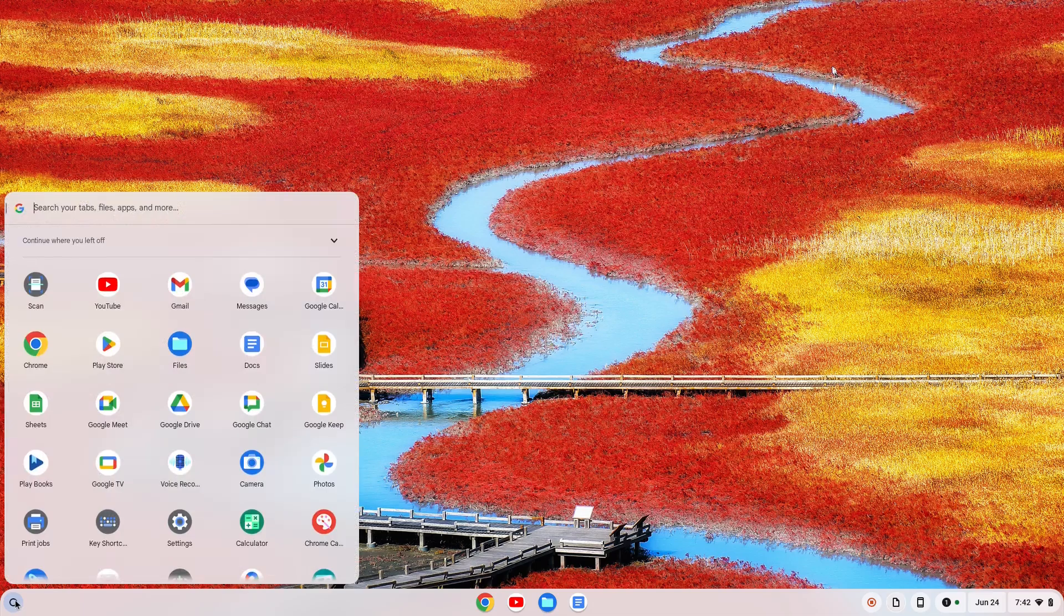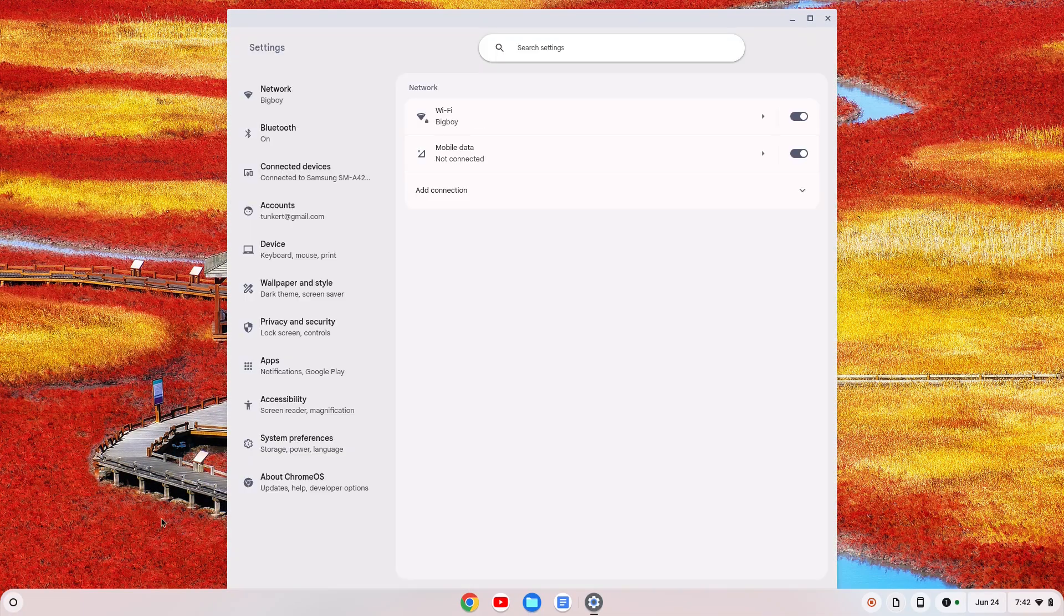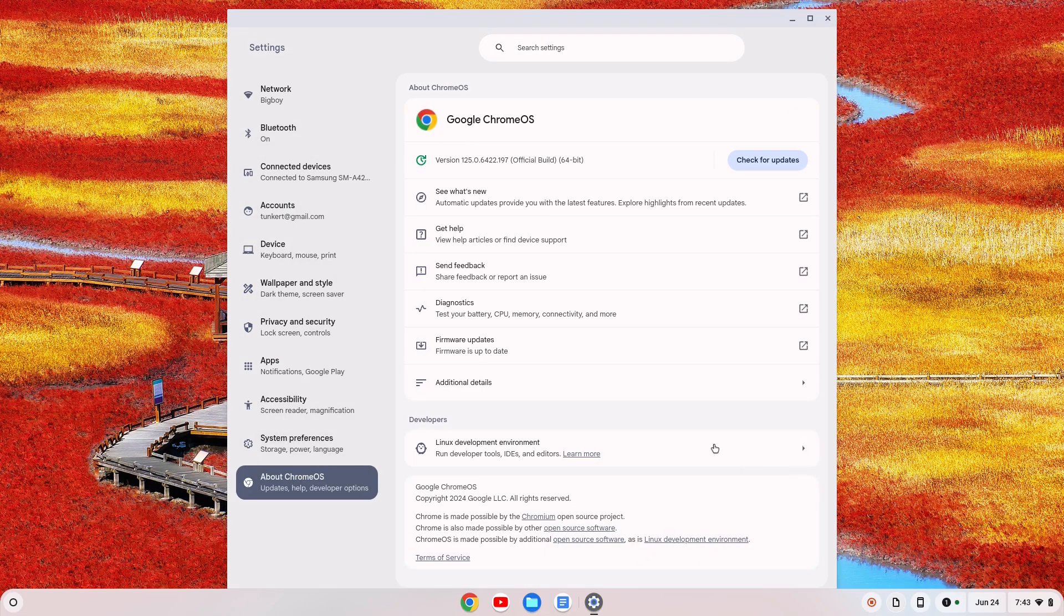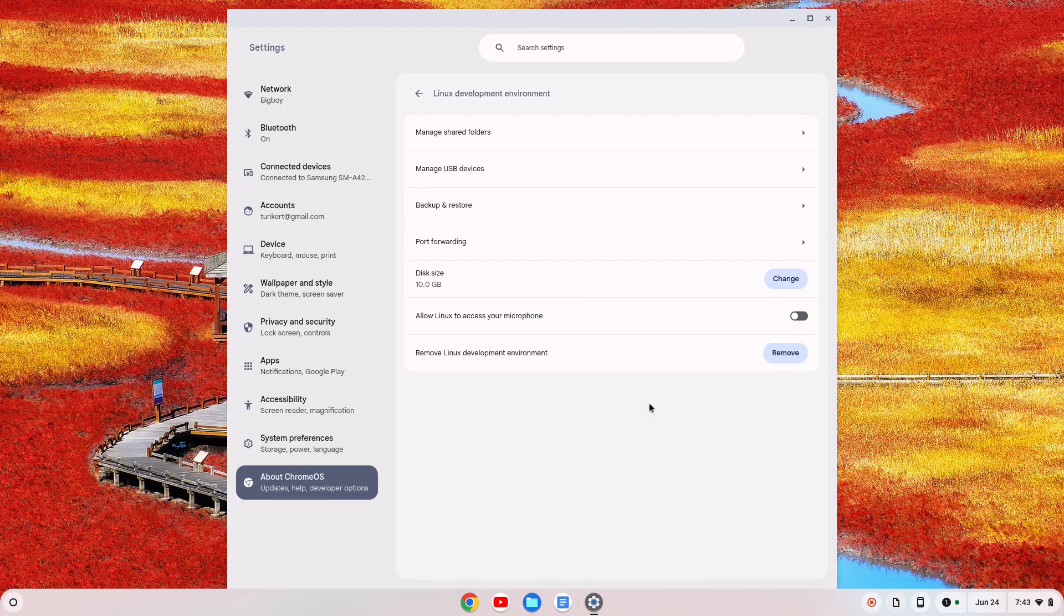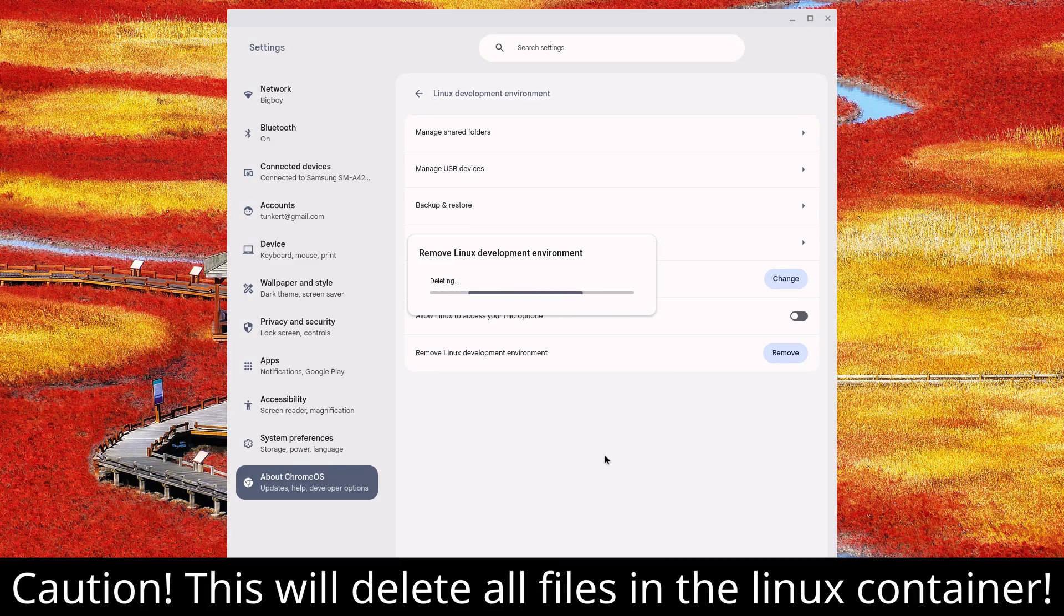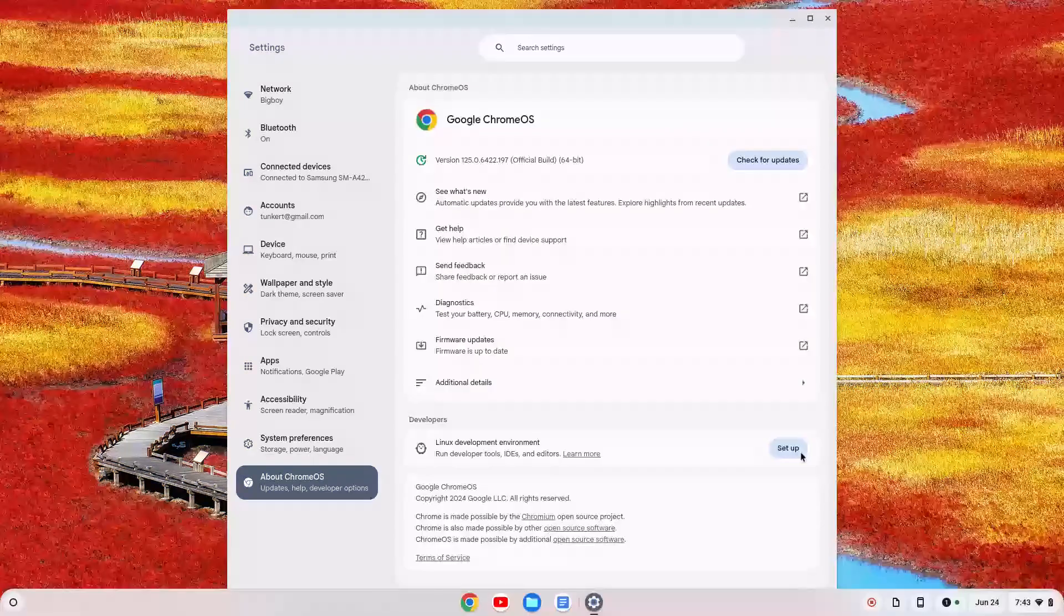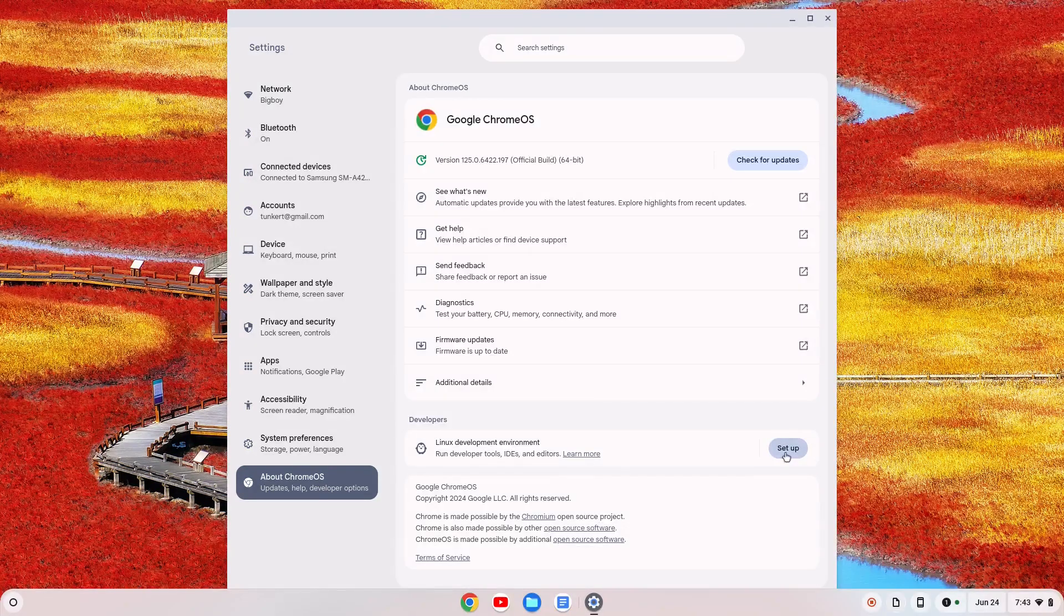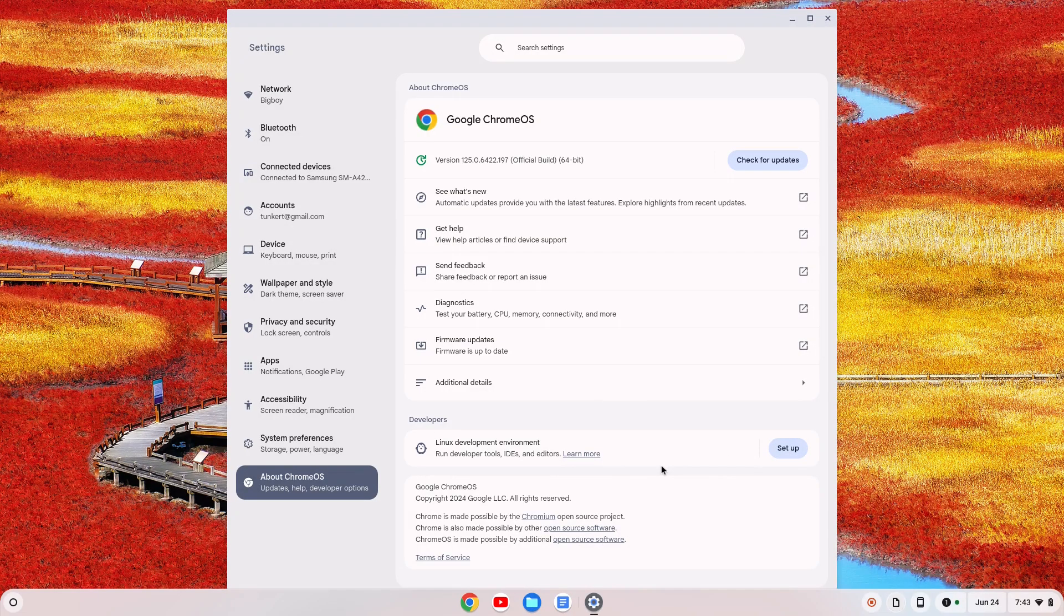So all we have to do to do that is go back to settings, or let's say you mess something up with your Linux development environment. You can go back down to About Chrome OS, go to Linux development environment, and simply click remove, and you can delete it. And you know, you went ahead and deleted it, you might want to restart your computer, but then if you wanted to set up a Linux development environment for something else, you just click set up again and set it right back up. So hopefully this video was helpful for you.